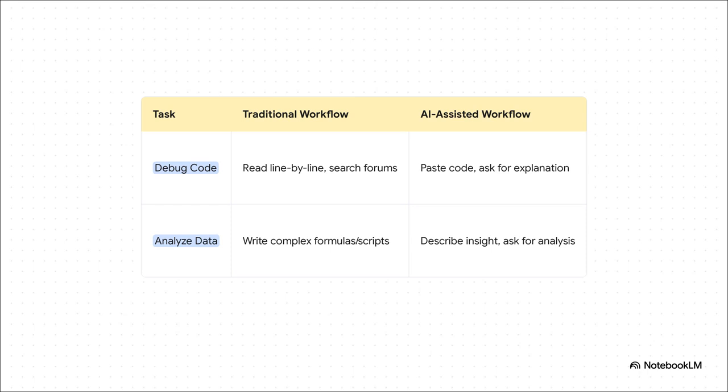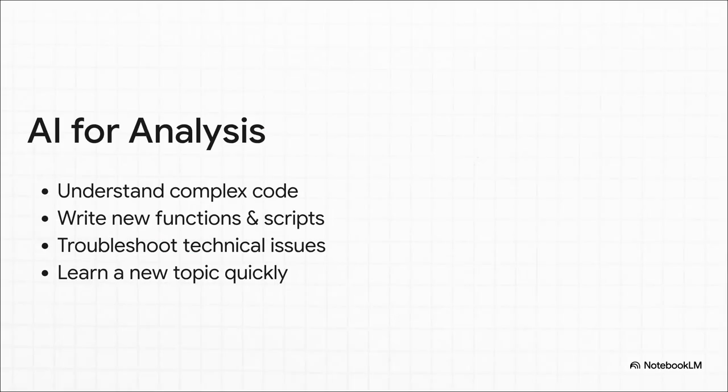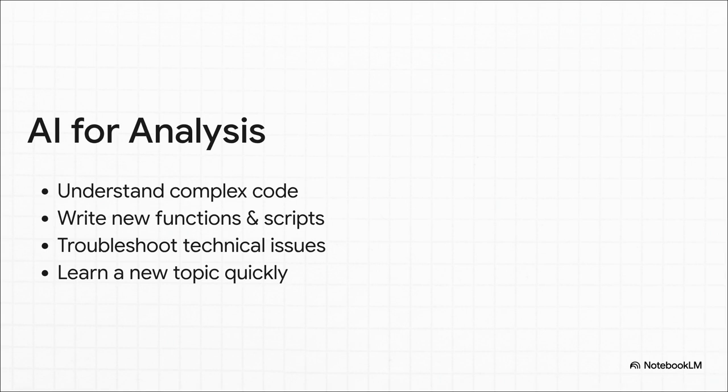When it comes to debugging code, what used to be hours of reading line by line and searching forums now becomes just pasting the code and asking the AI for an explanation. The same thing is happening with data. Instead of writing these crazy complex formulas, you can now just describe the insight you're looking for in plain English. And the applications here just keep growing. Googlers are using AI as a personal tutor to learn new programming languages, as a troubleshooter for those cryptic error messages, and as a huge time saver for writing all that boilerplate code. It's really becoming a fundamental tool for learning and for problem solving.